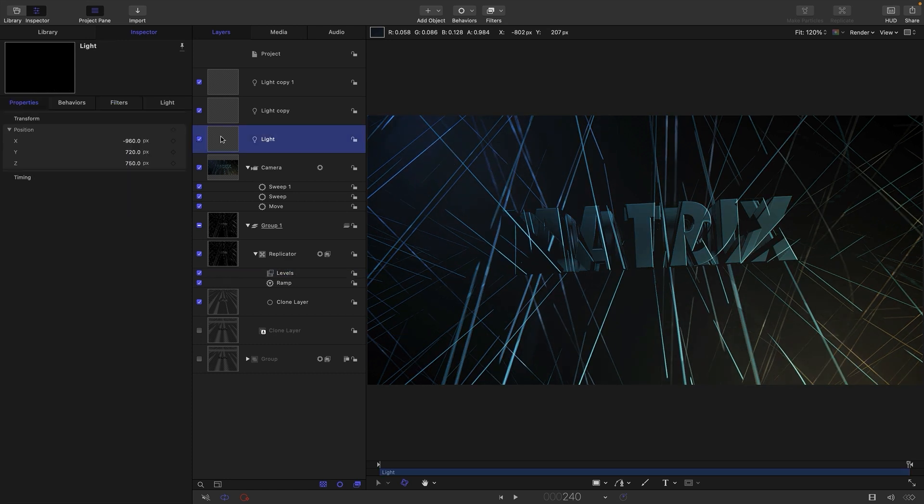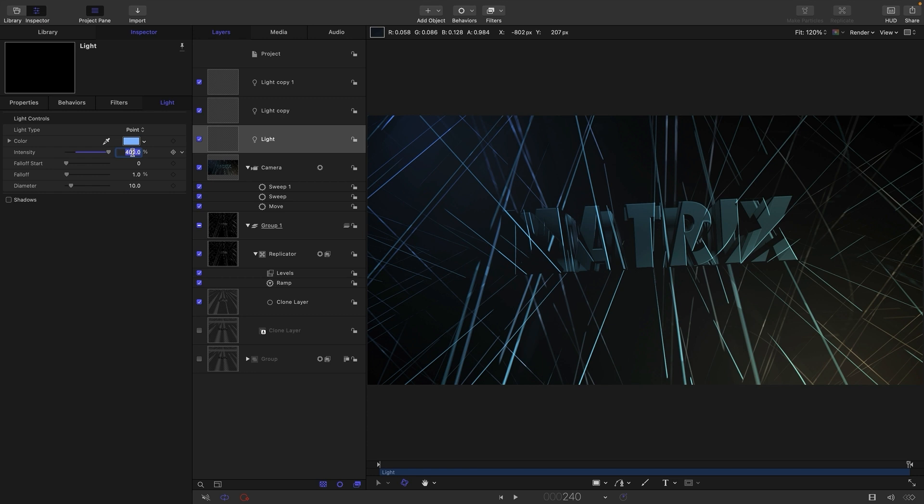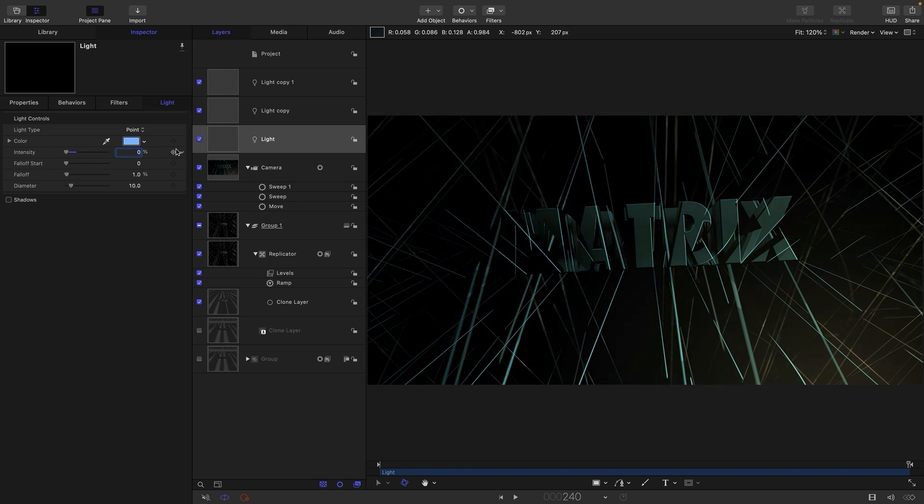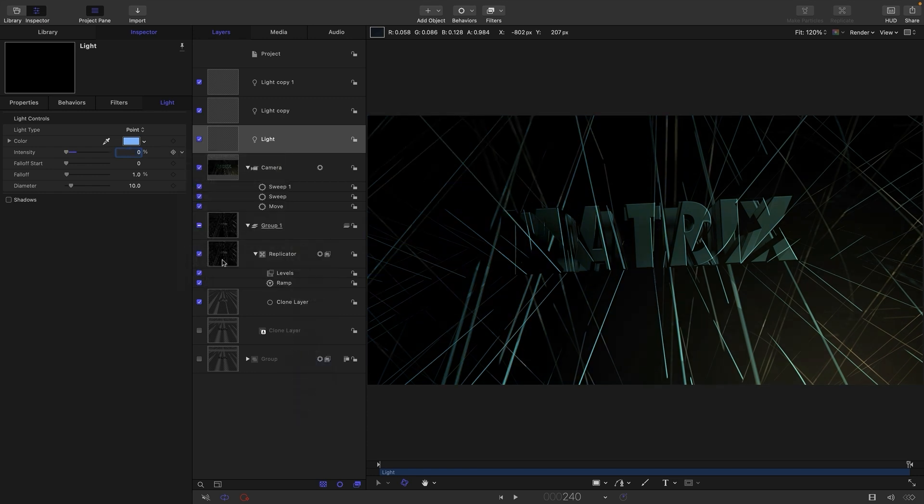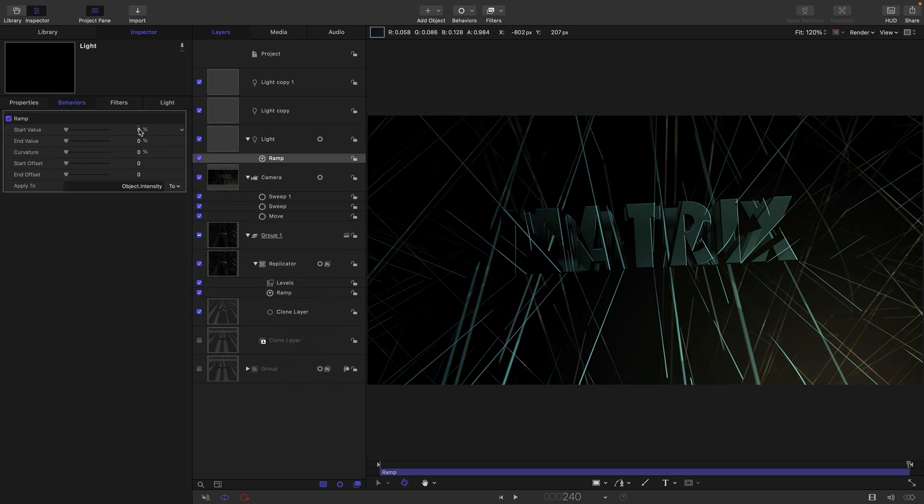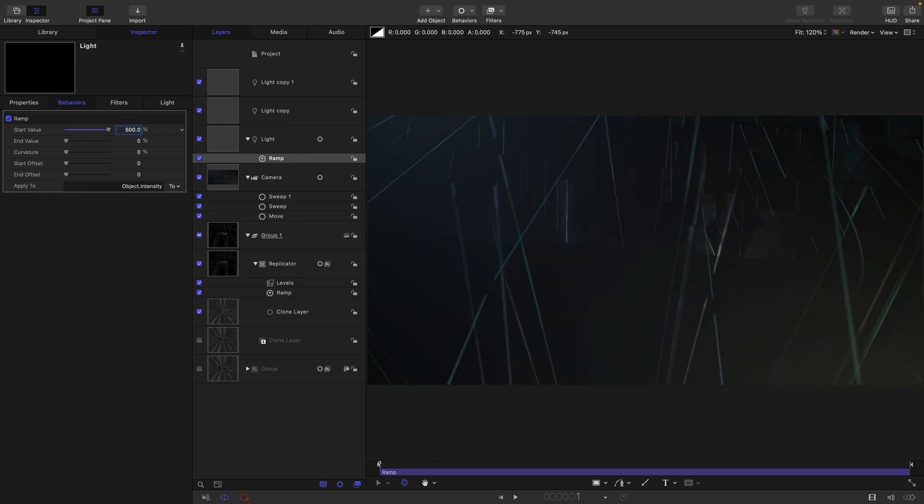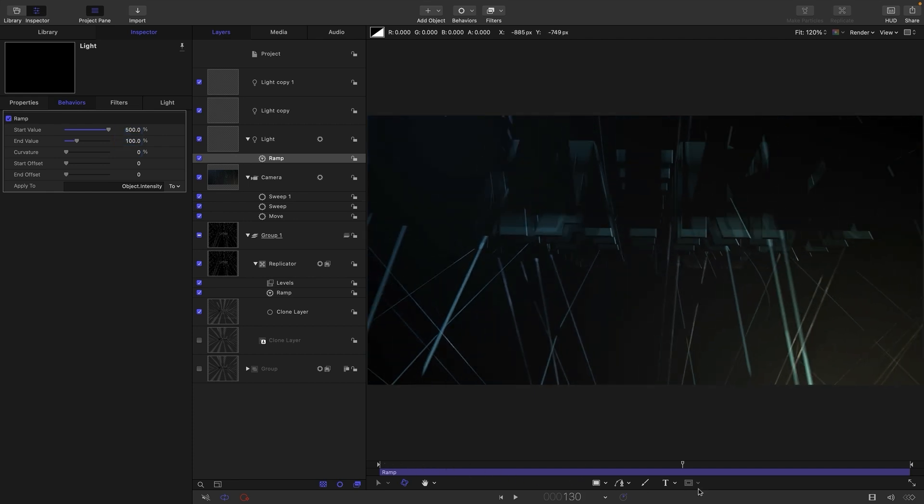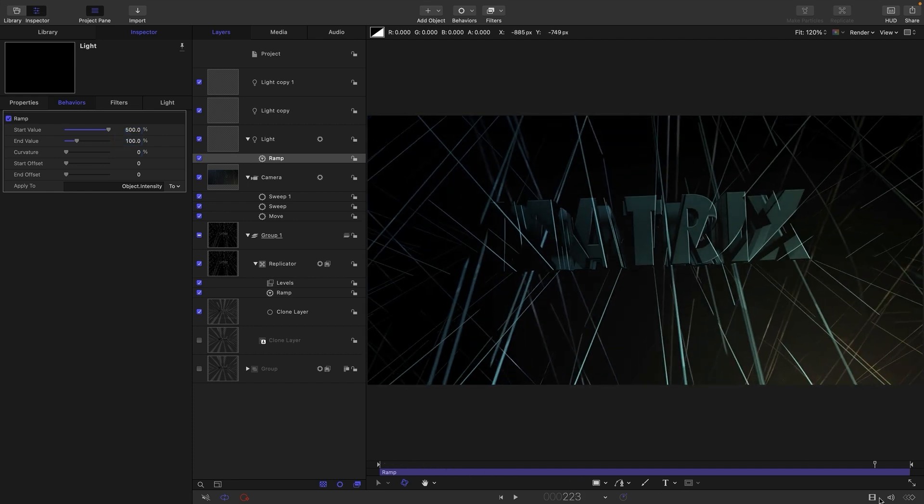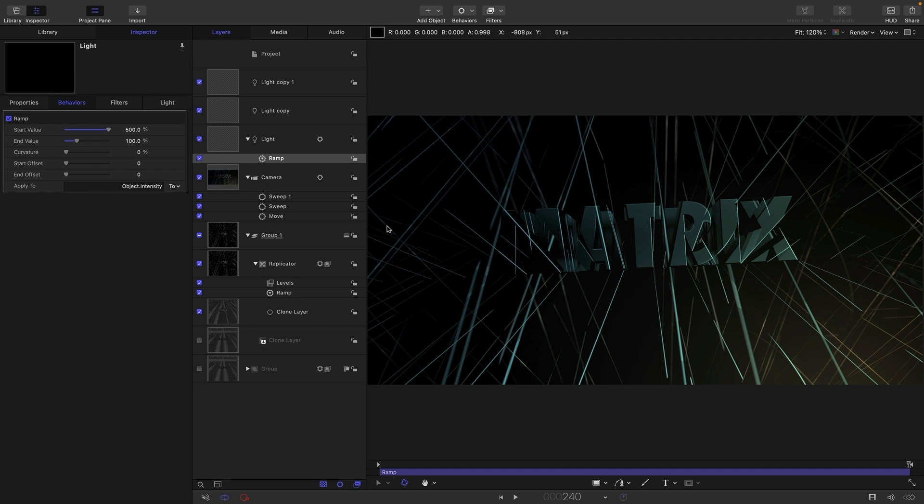So let's come back to this first light here. Let's set its intensity down to zero and let's add to it a ramp behavior. And let's set its initial value. If we come to the beginning, maybe to 500. Yes, I think that's good. And let's set the end value to 100. So it'll start to fade away a bit.